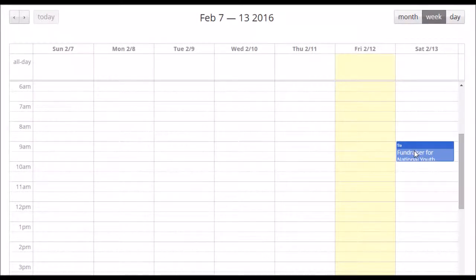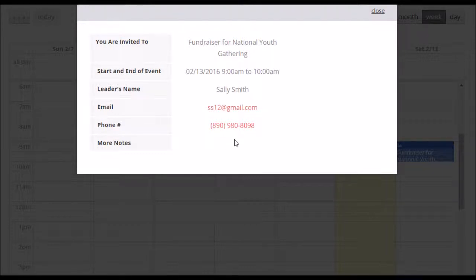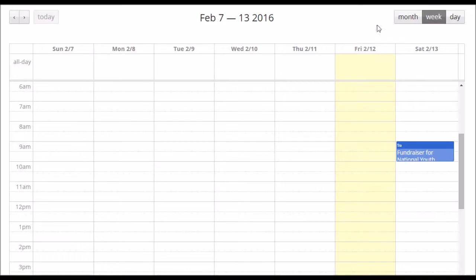You see there's a fundraiser for the youth. You click on that and you're invited to the fundraiser for National Youth Gathering. Here's the date and time, the leader's name, email, phone number — and if they had any more notes, they'd be right there. It's very simple. So you know from that that this is coming up, you can pray for this, you can reach out to that person, and you can offer to help.